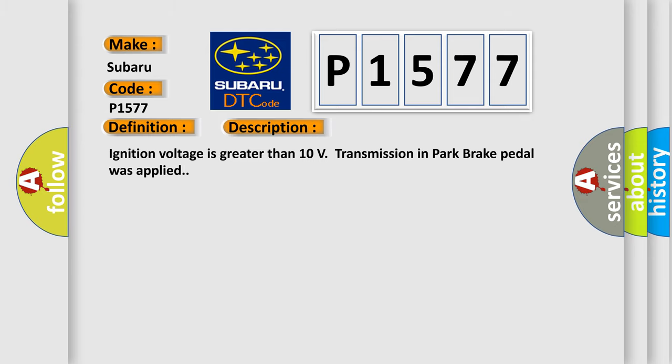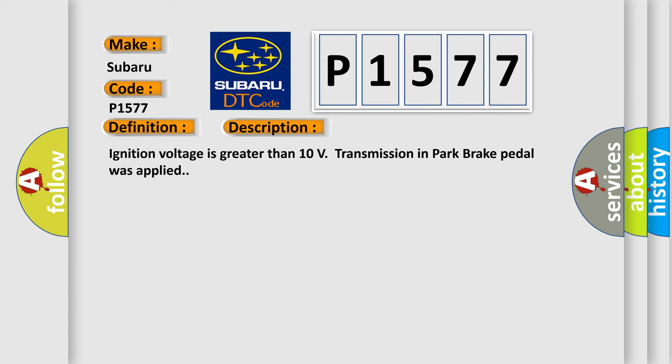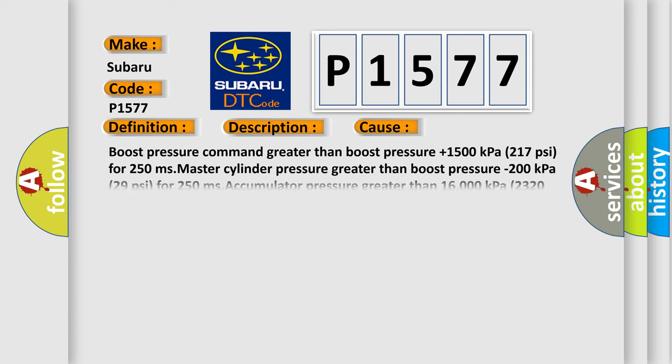Ignition voltage is greater than 10 volts, transmission in park, brake pedal was applied. This diagnostic error occurs most often in these cases: